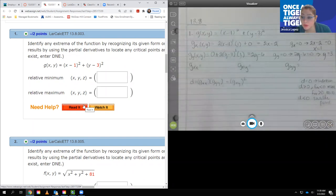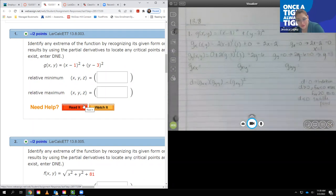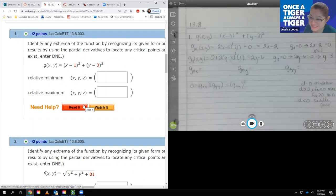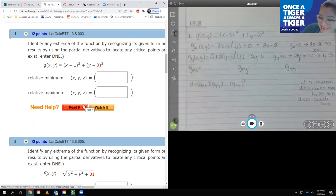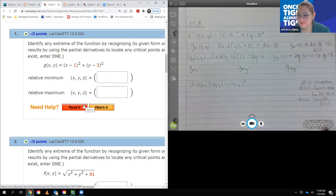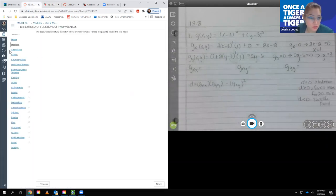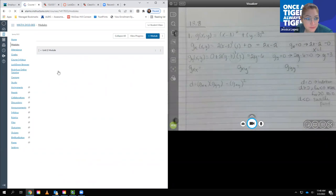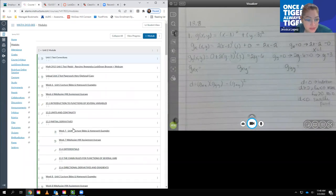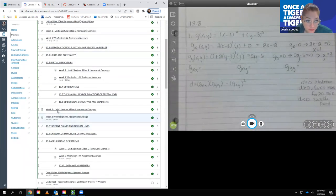I should have looked that up before recording — my bad. But based on my memory that seems correct. Let me verify quickly so I don't provide wrong information.